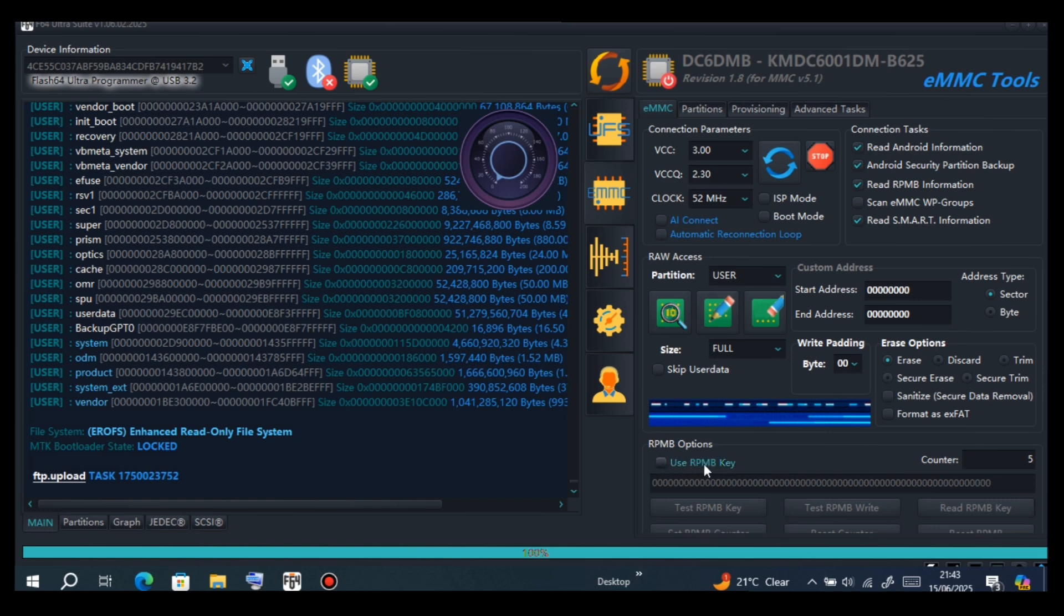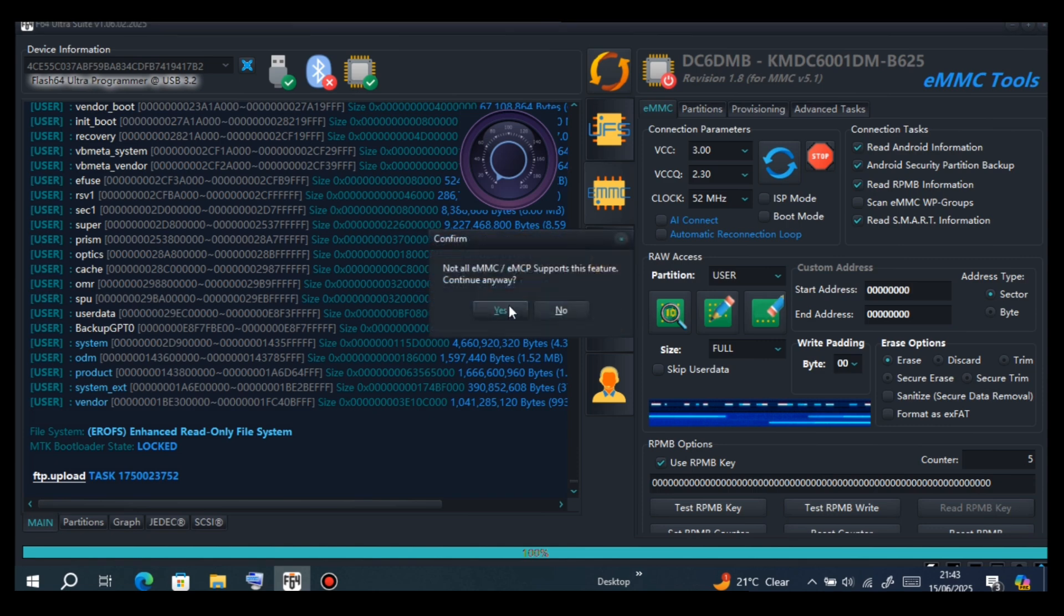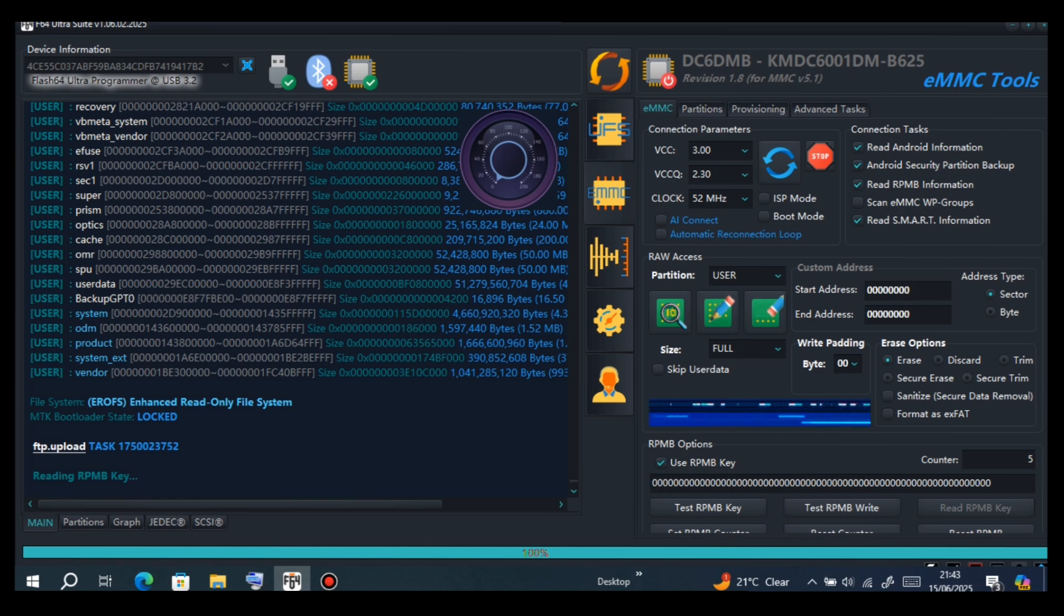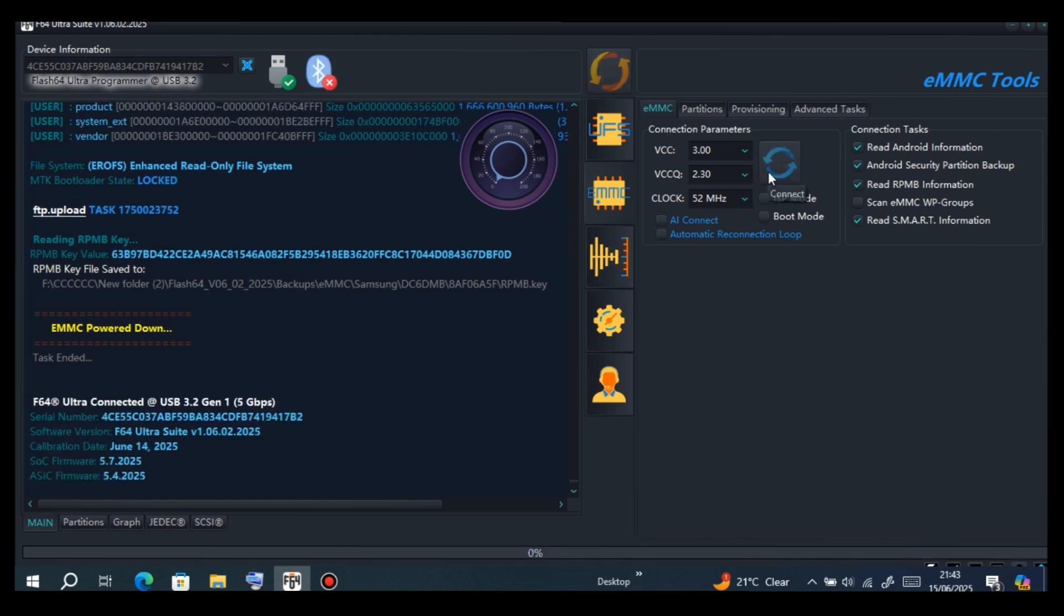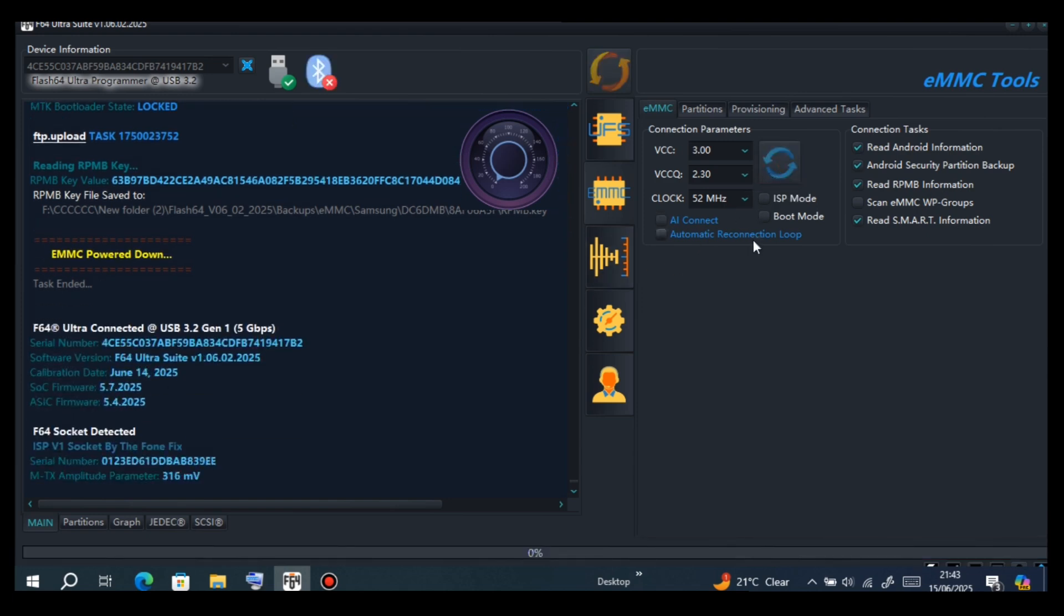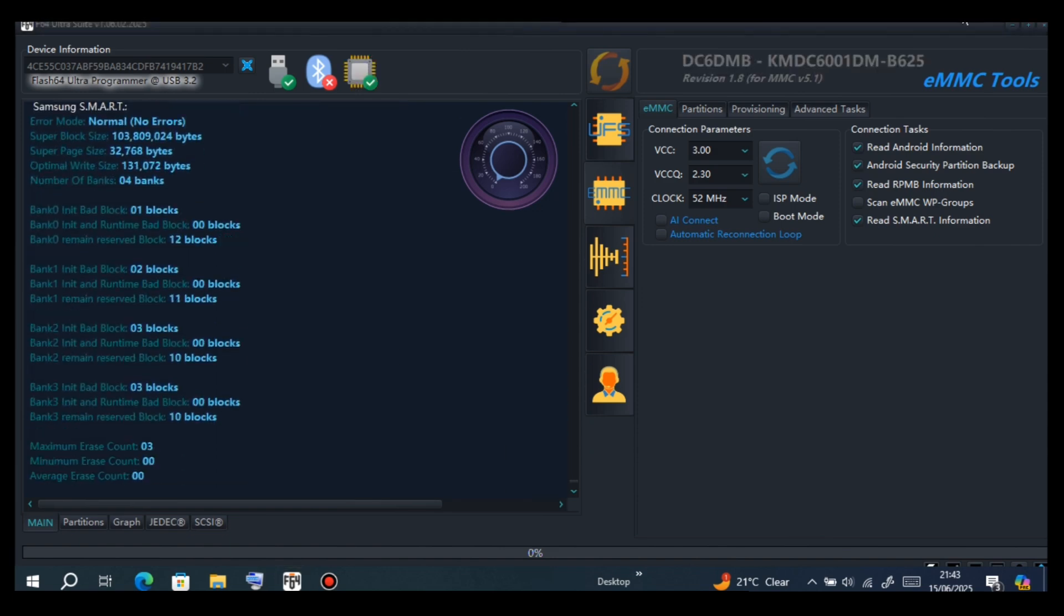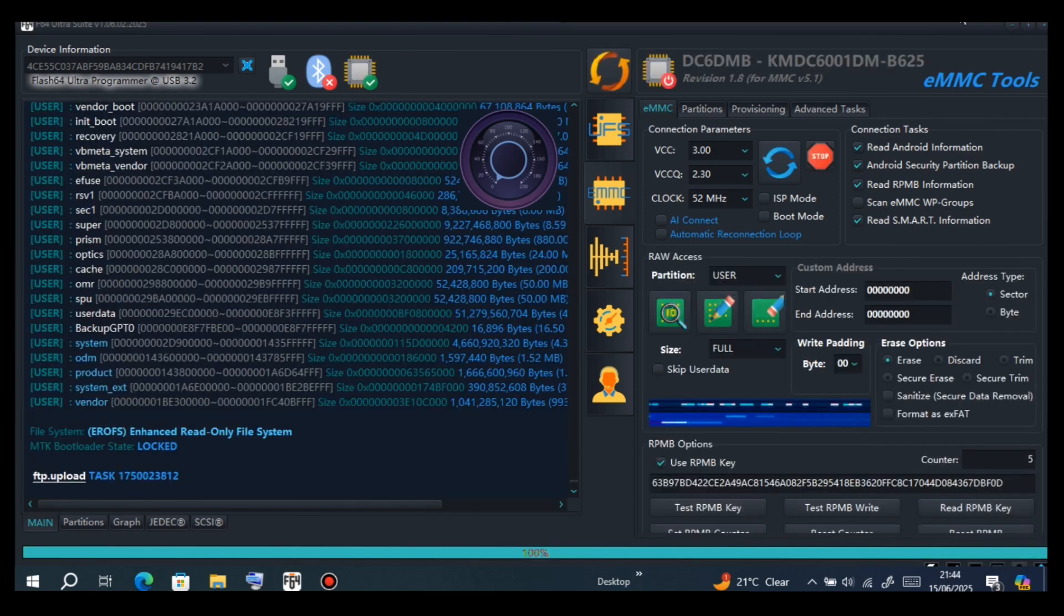Now use RPMB key, then read. Make sure you tick use RPMB key, then read RPMB key. As you can see, it is done. Now identify. We are done.